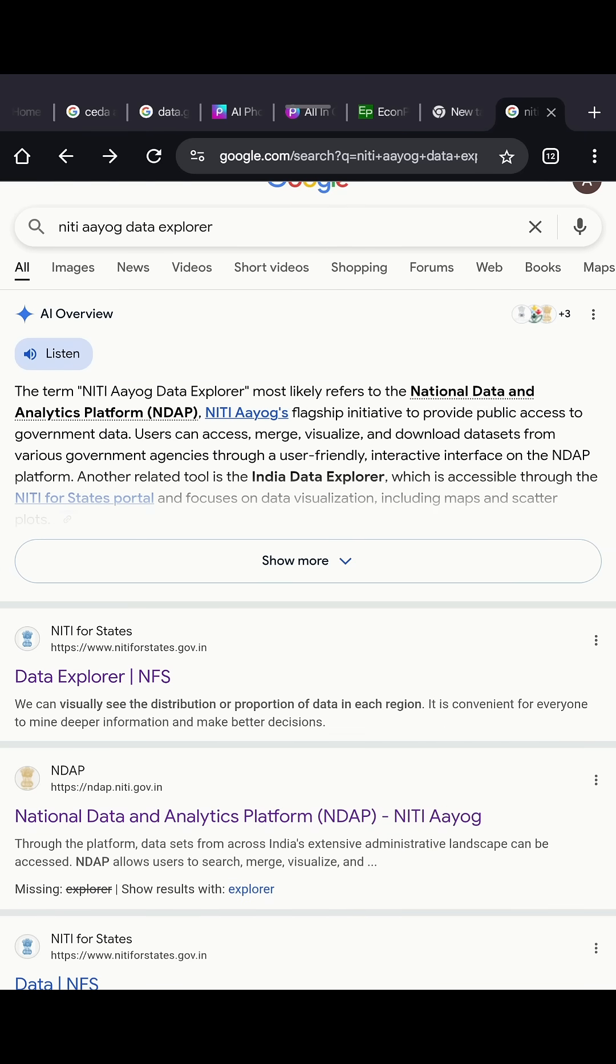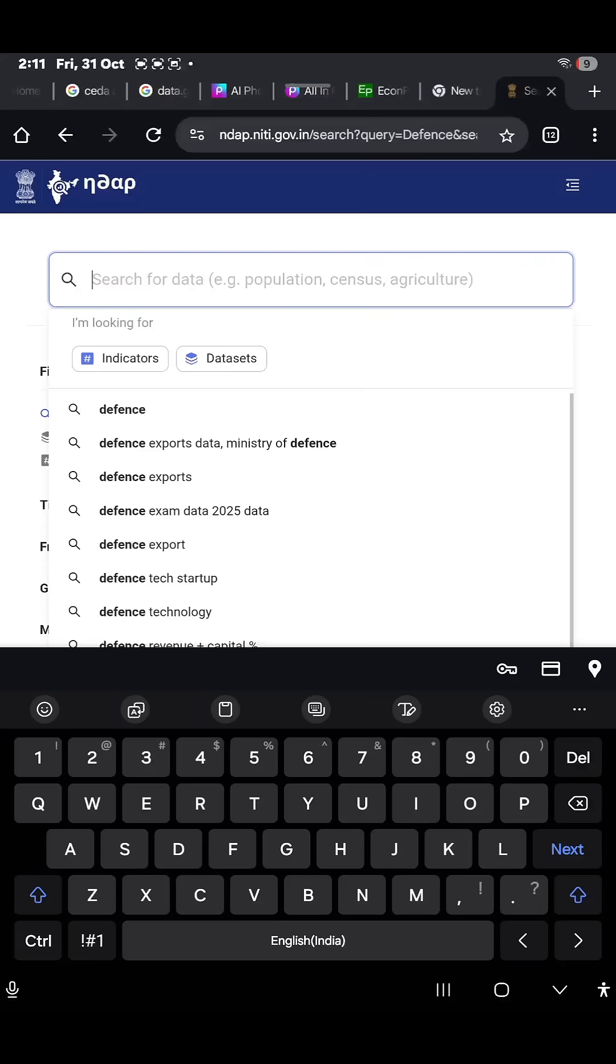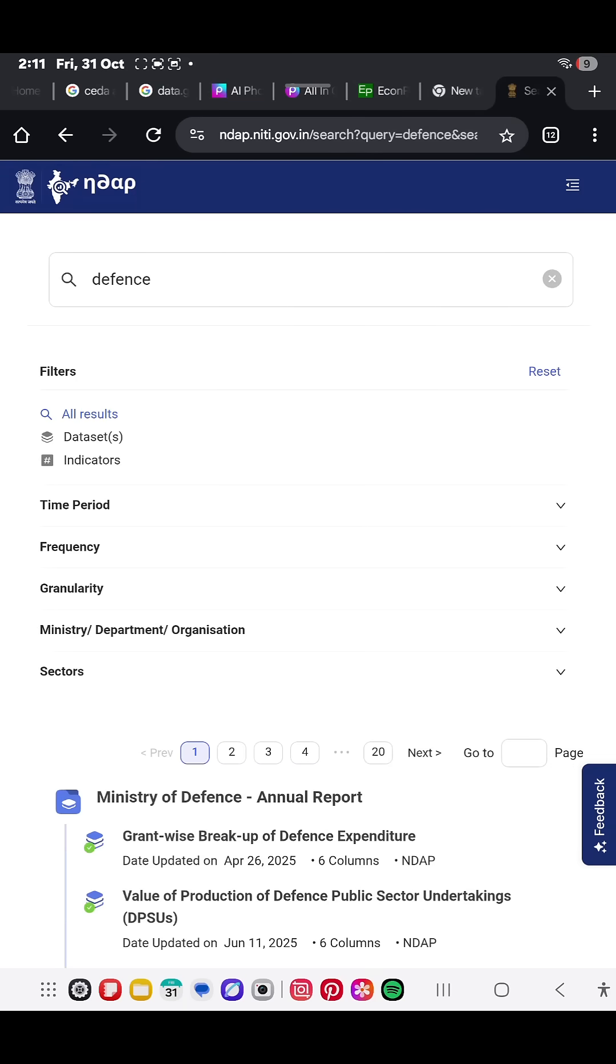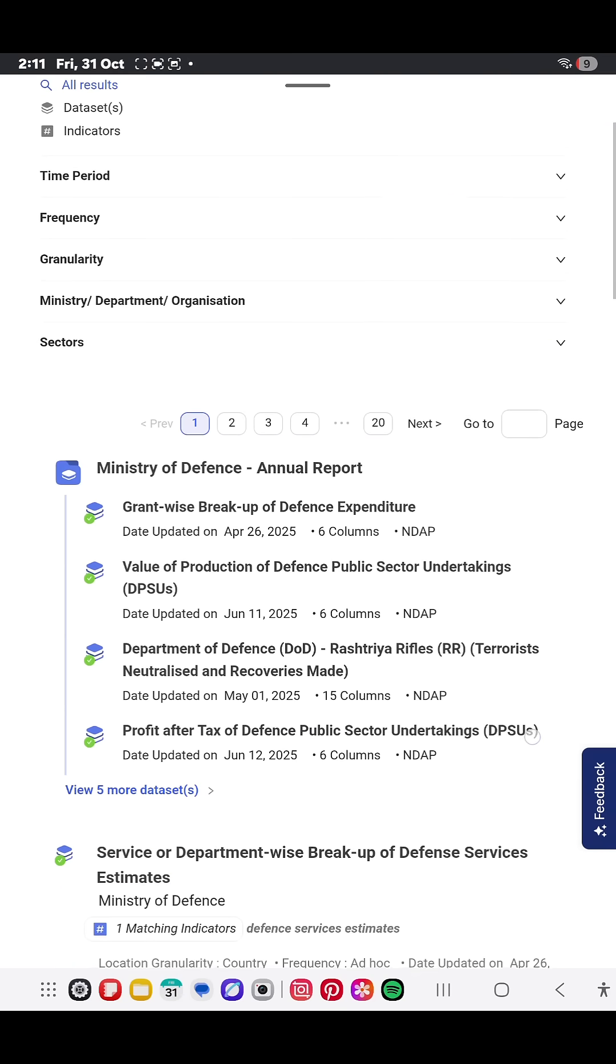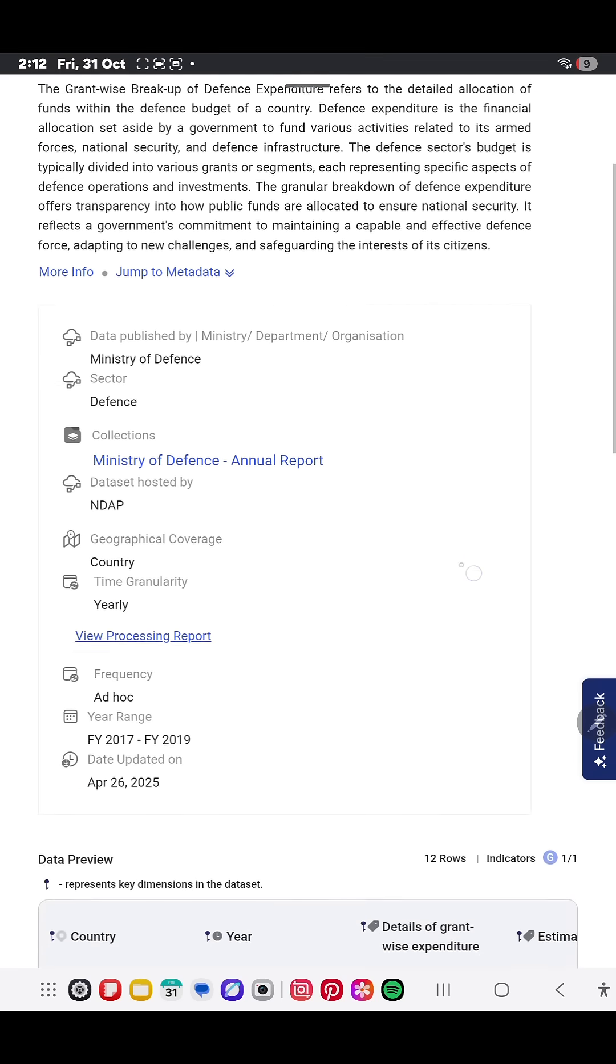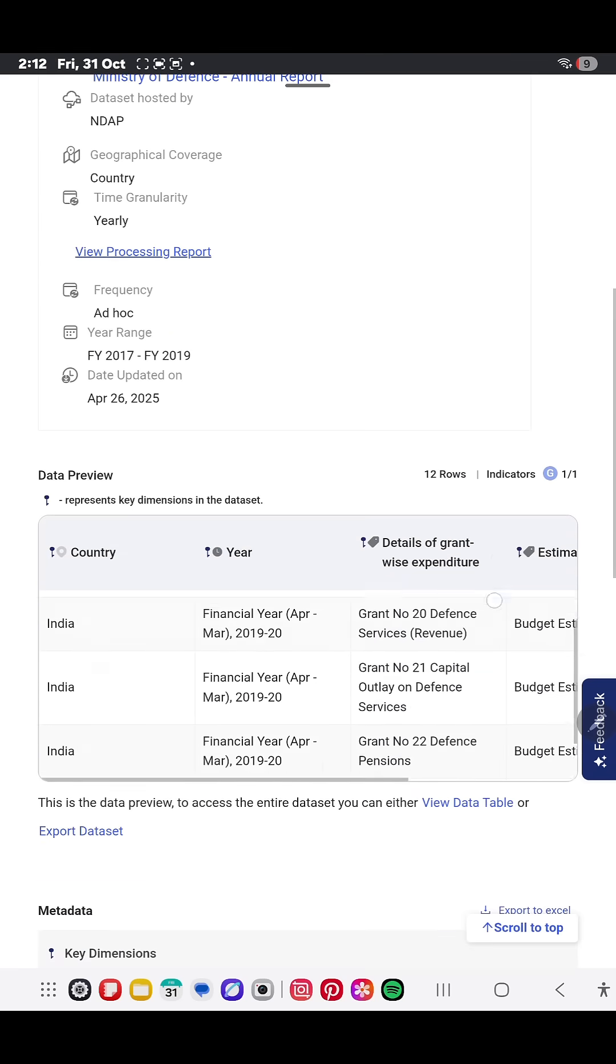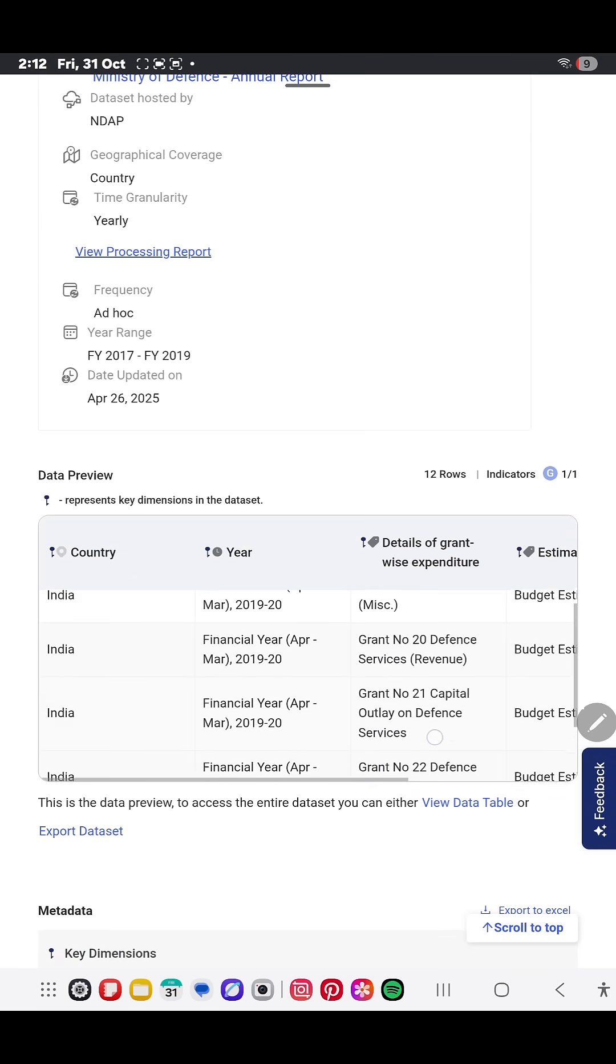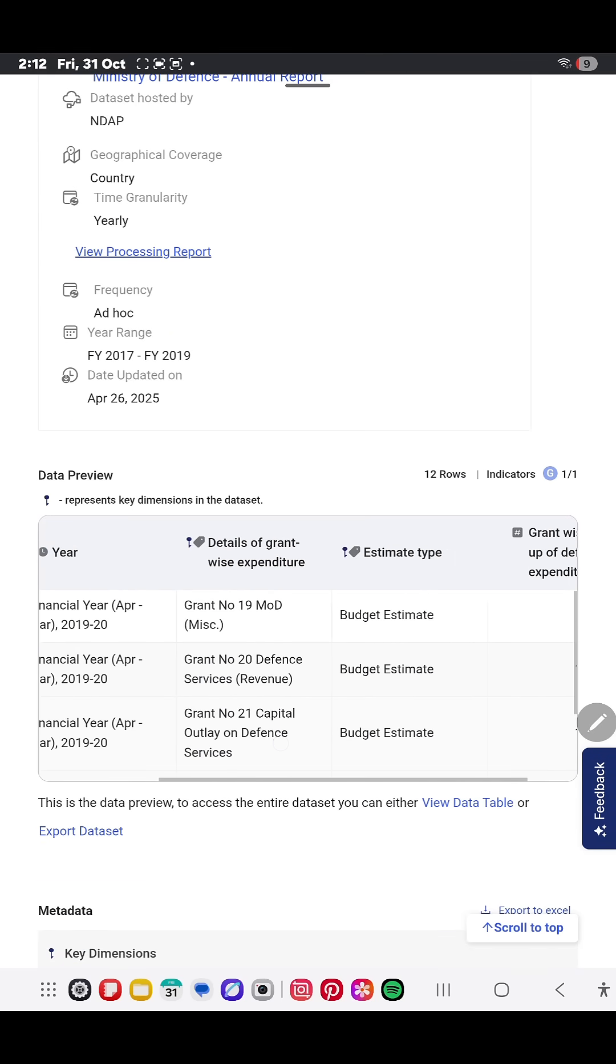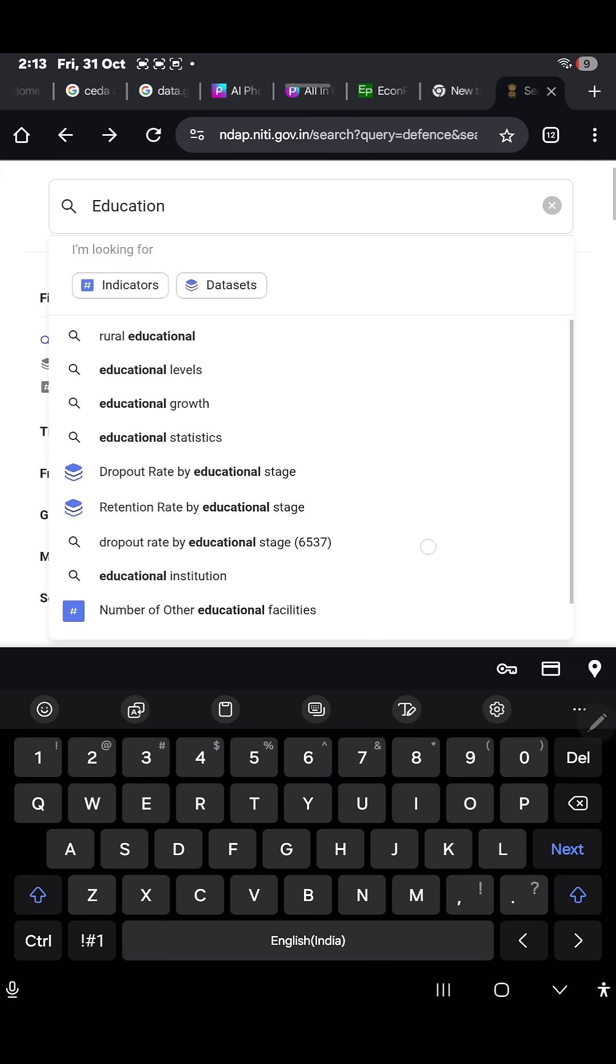Next up is NITI Aayog Data Explorer. It's India's official performance dashboard where you can explore real government data by sectors: agriculture, defense, education, industry, and more. You can even compare how different states are performing in each area.